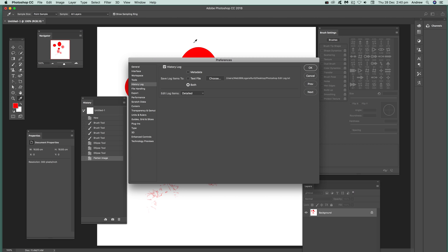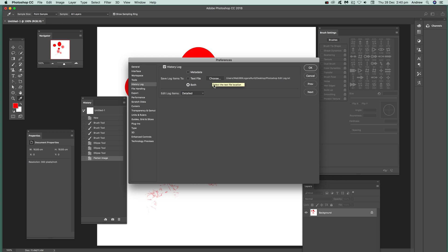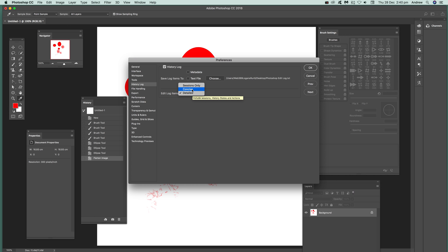Now you'll see there's an option for metadata, text file or both. I'm going to go for both but I could just select metadata or the text file. I've got a location I've already created there. You can choose a location so I've just put it to my desktop in Photoshop edit log.txt and I'm going to go for